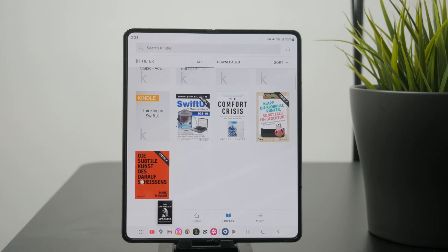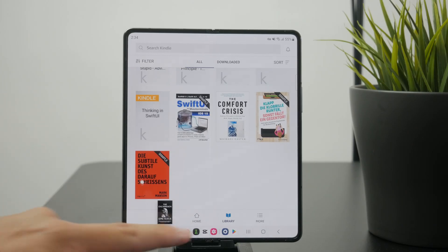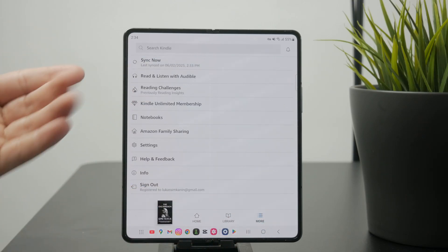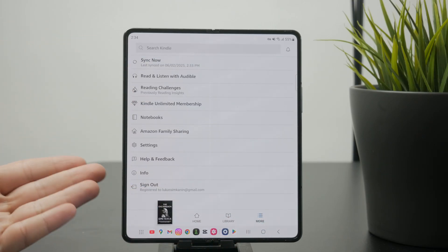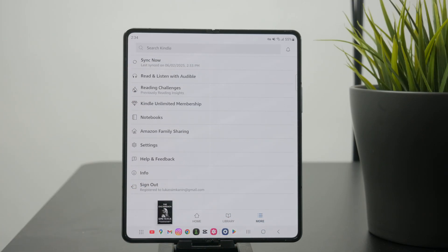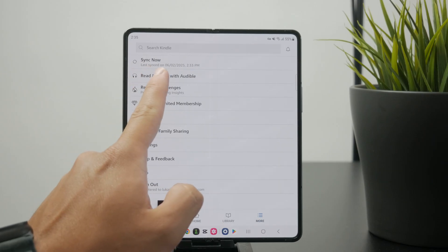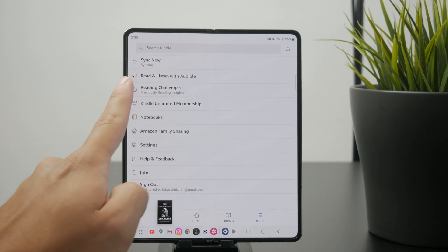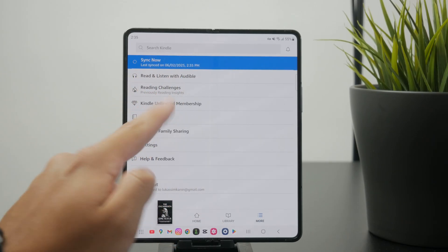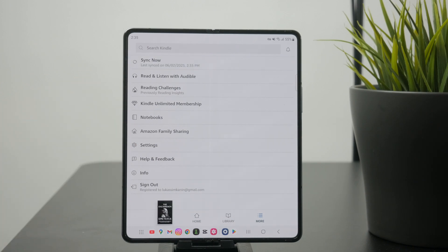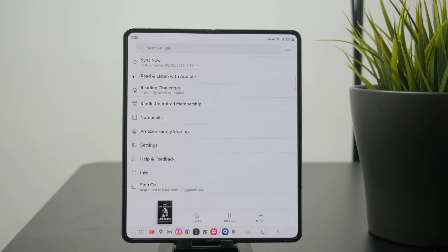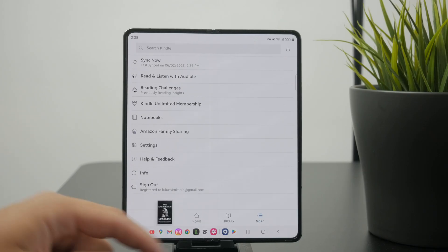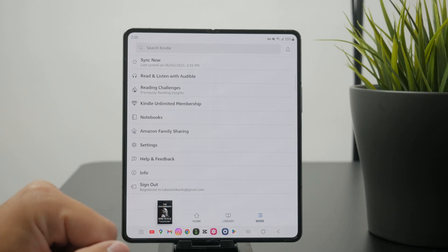You have the more section which allows you to change the settings, manage your accounts, and sign out of the app. One important button is Sync Now at the top. You can even see the last time the app was synced. The reason it's important is because perhaps you have bought a book on a different platform, on a computer or on a phone. If you don't click on sync, it's not guaranteed that the book will appear on this device. You want to ensure that everything is synced properly.